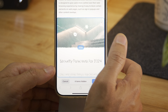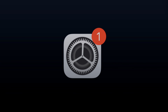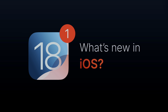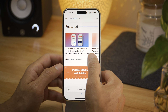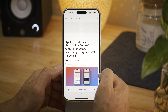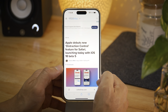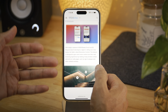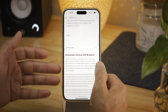Hands-on with iOS 18 Developer Beta 5. iOS 18 Developer Beta 5 was released yesterday and with it came several new features to talk about.